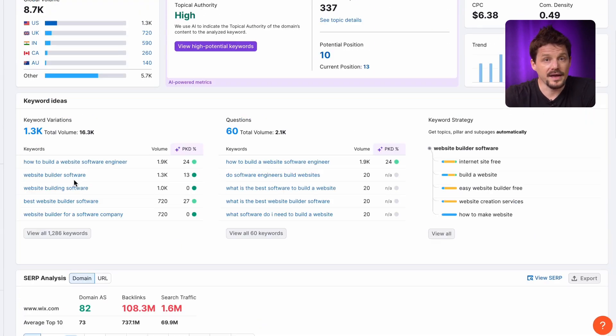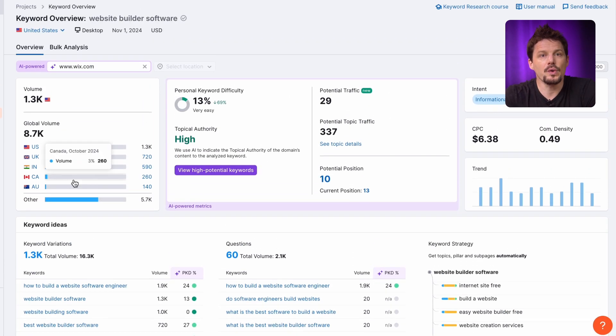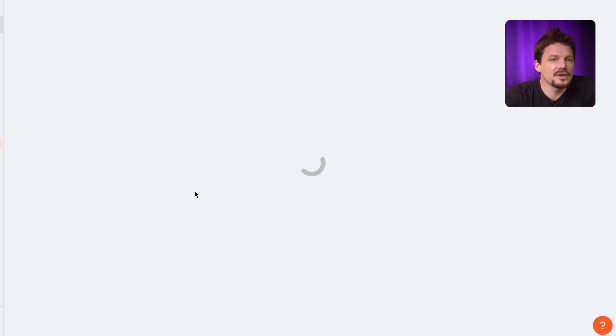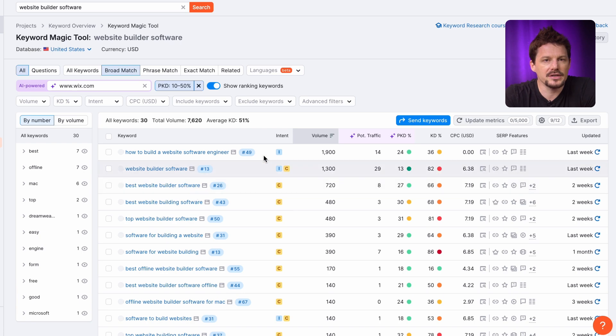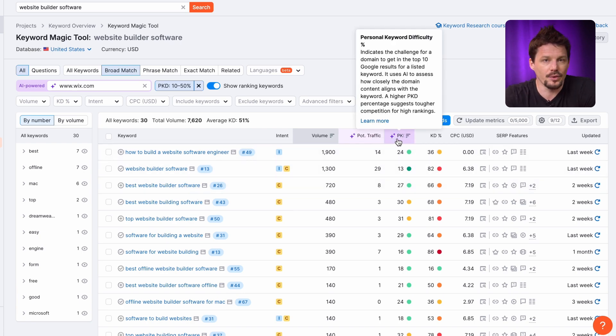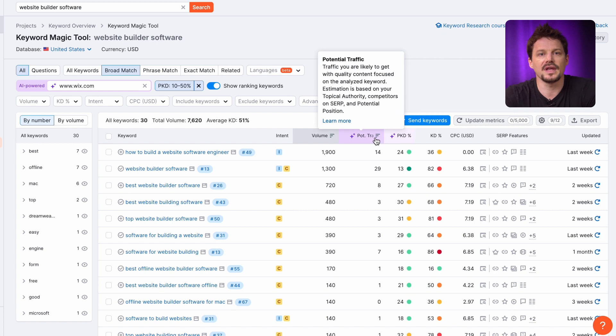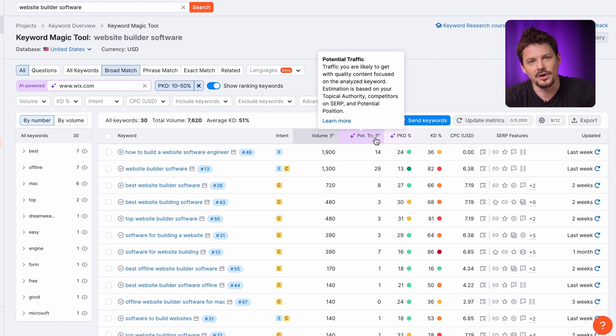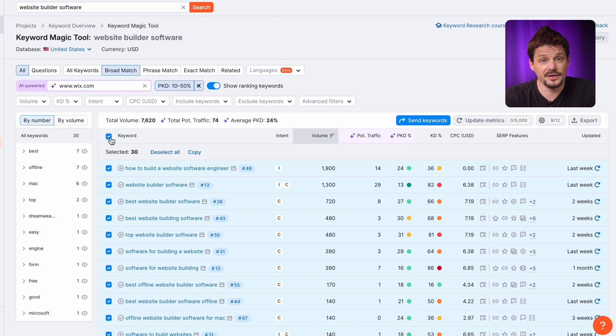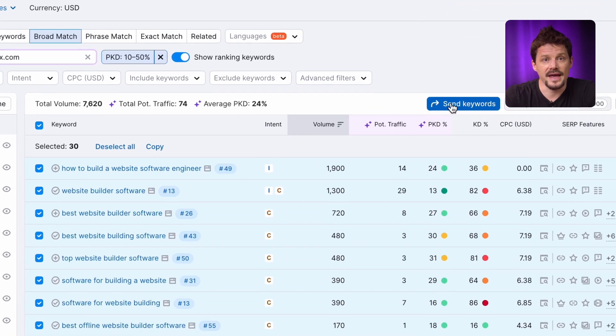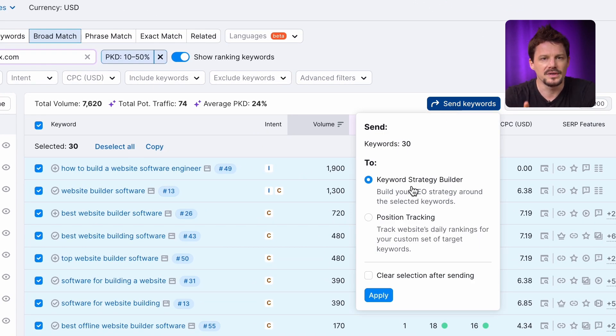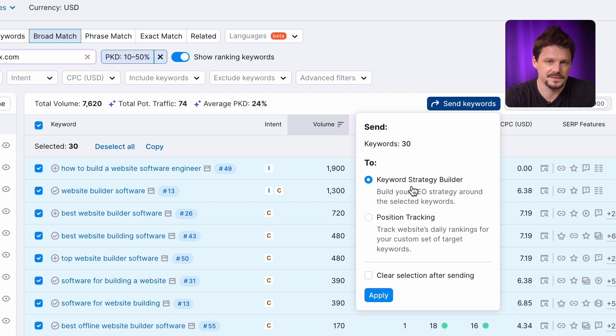Now we can go back and click view high potential keywords. We will jump into the keyword magic tool where you can find more topic related keywords and also check out their AI-powered metrics we mentioned before. You can choose all the search terms you like and send them to another powerful AI tool, the Keyword Strategy Builder.